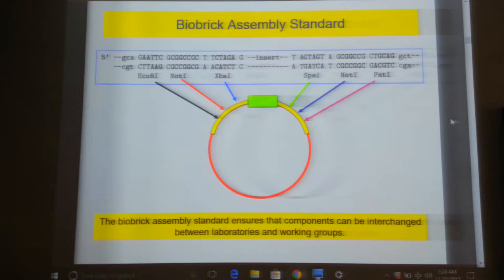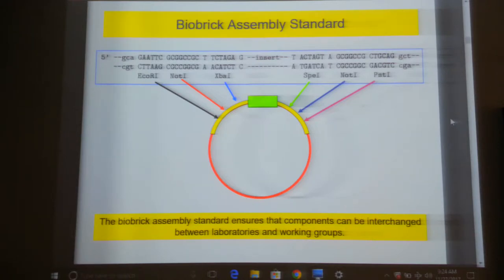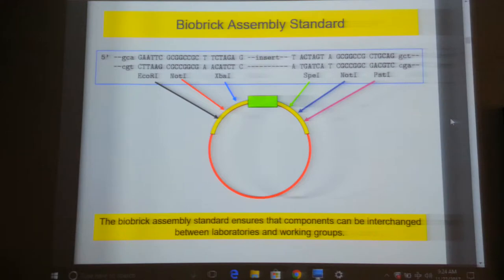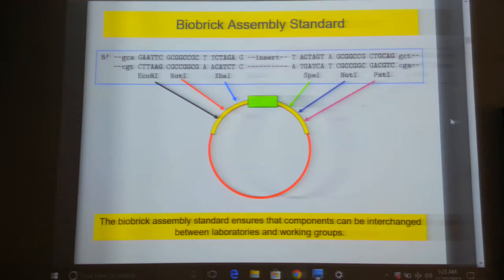Why use standardized restriction sites? It's like plug points — when you travel to different countries, Malaysia has one type, Japan another, Europe another. There is no interoperability and you have to buy a new adapter. Similarly, we have about three to four hundred restriction enzymes. If everyone used their own restriction enzyme, when you receive the plasmids you would have a big job buying all the enzymes. To ensure interoperability and compatibility, they provide you with a standard set: EcoRI, NotI, XpaI, SpeI, and PstI — all standard enzymes available in most labs.